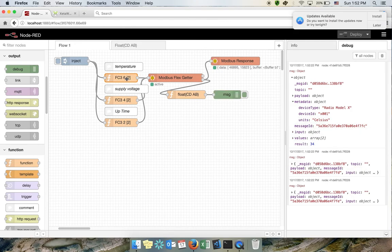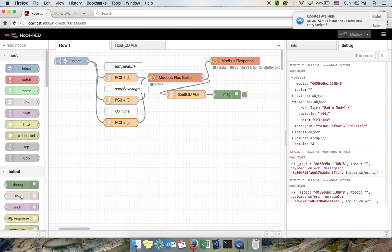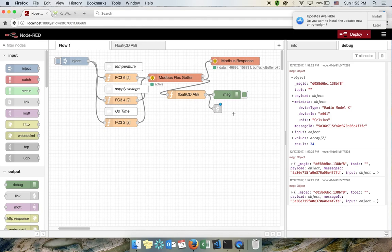You should also do the same for supply voltage and uptime. Finally, I'll add a link node here so we can take the output and use it in a different flow. In our next tutorial we will start from this output as input to either save it locally in a database or upload it to a cloud service specific to the Internet of Things. That's all — thank you very much for listening, and stay tuned. Bye bye.